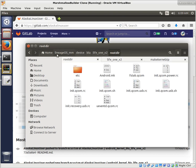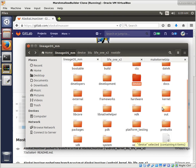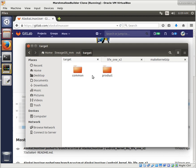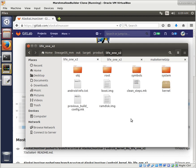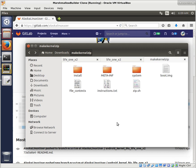So if we look in our out, target, product, Life 1x2, I went ahead and just built the boot image as is for the kernel as is right now before making any changes. And we just paste that in here.